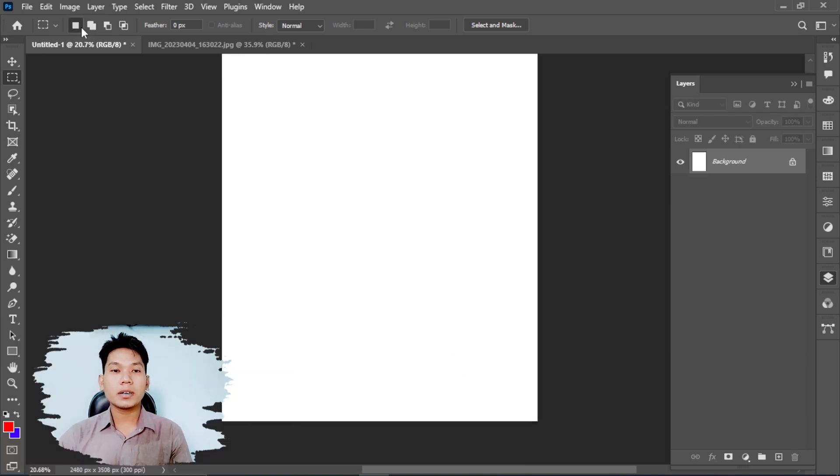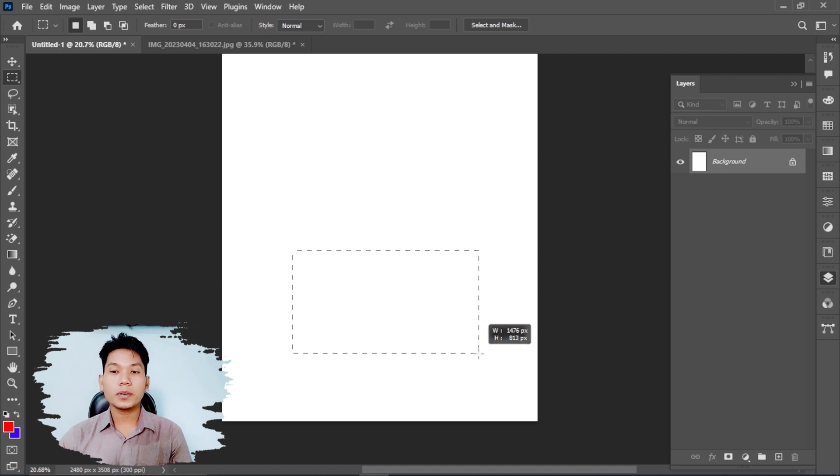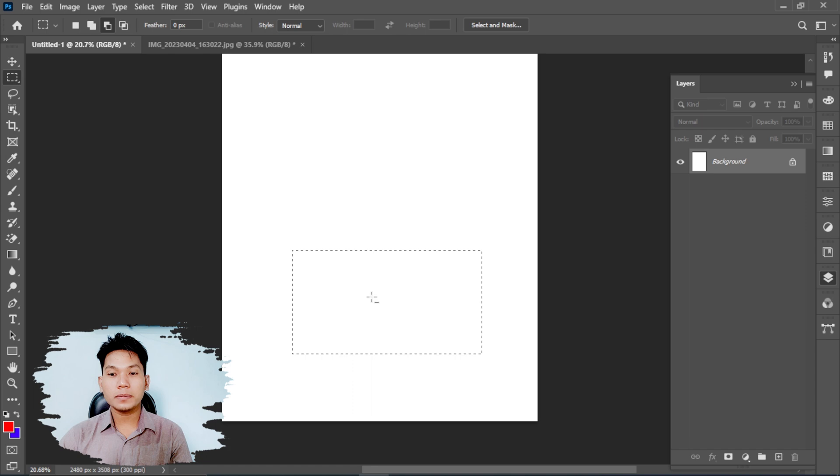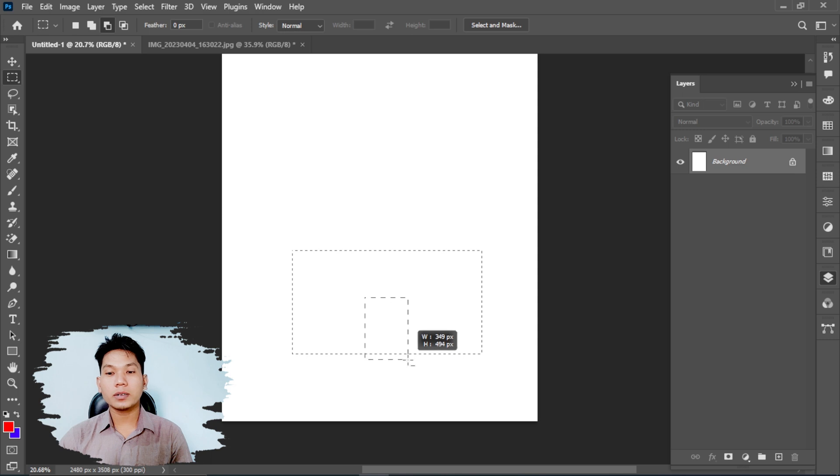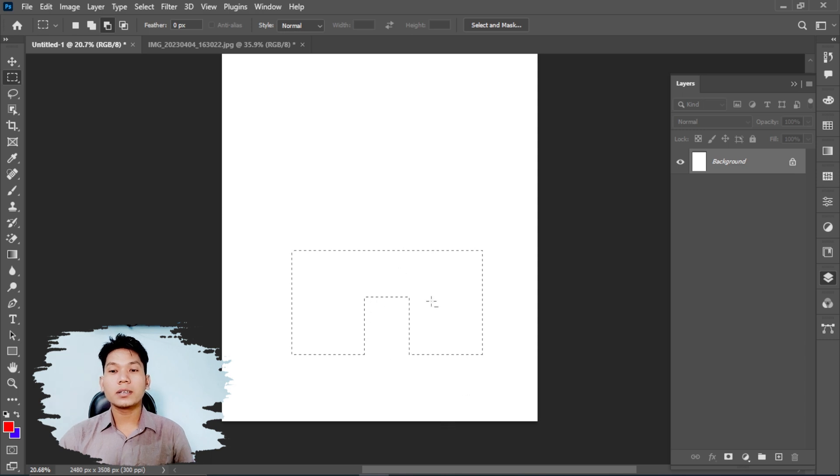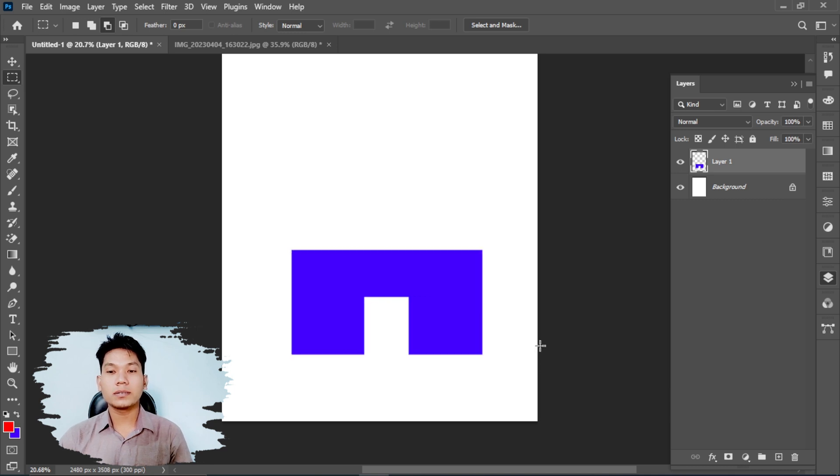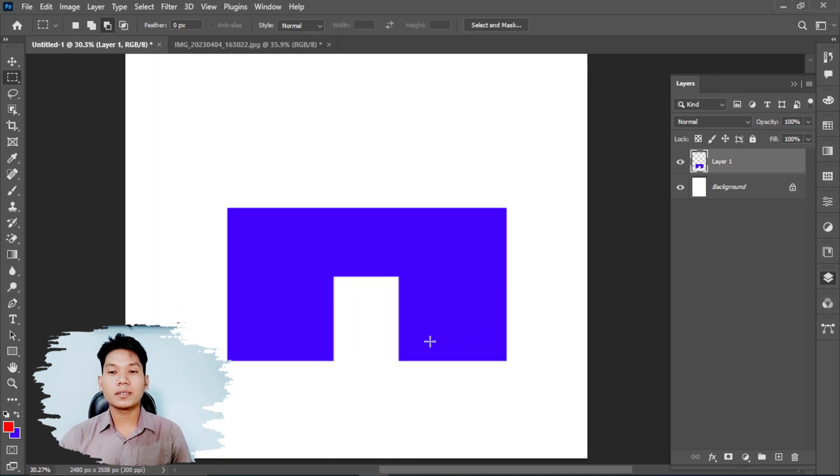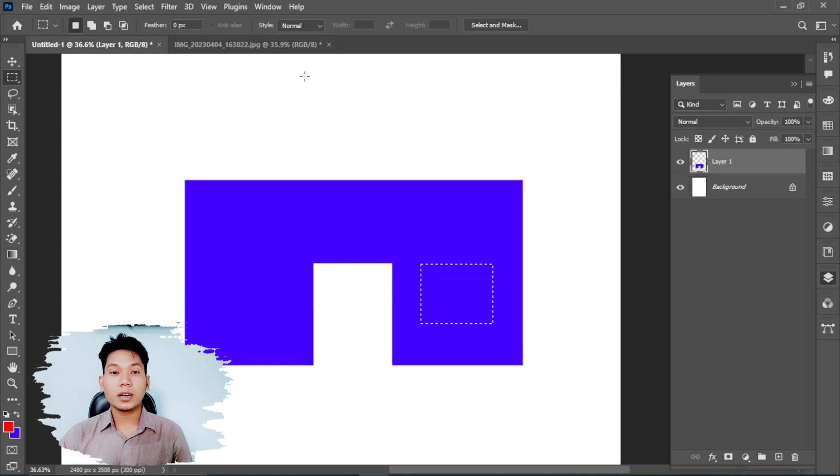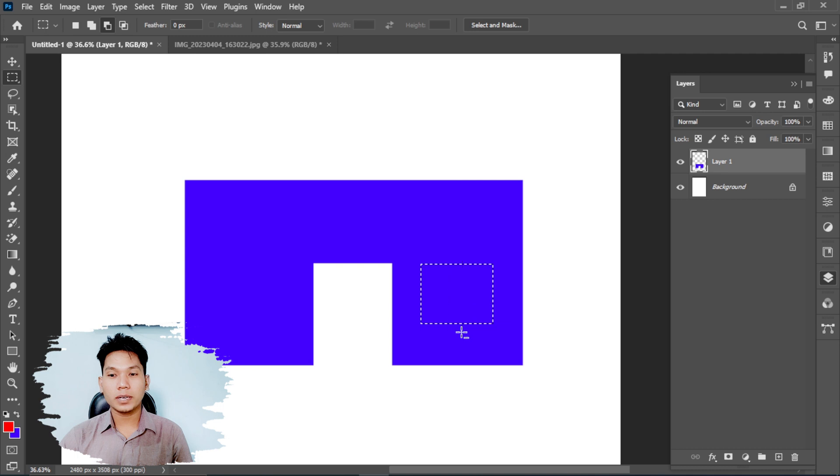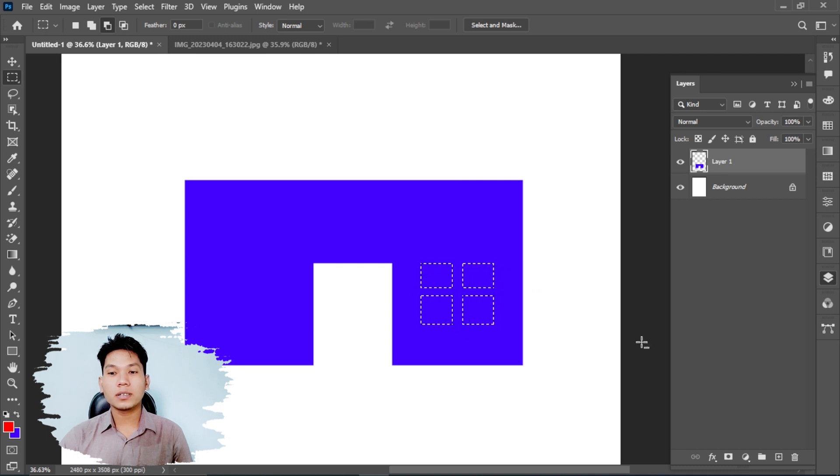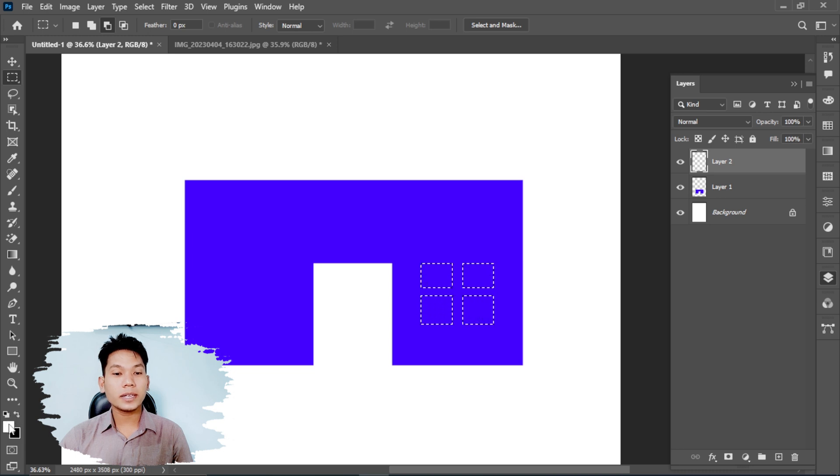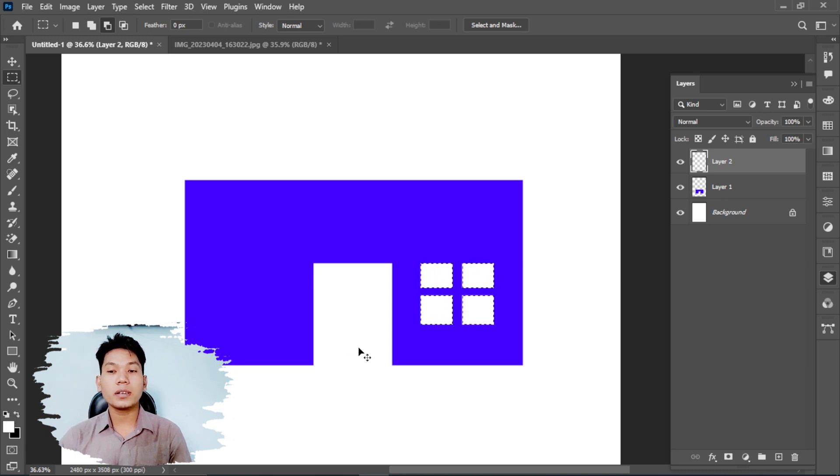I'll make a new selection and create a new layer. Then I'll fill it with color. You can see I can fill selections with black, white, or any color. I'll create another selection and fill it with a different color.